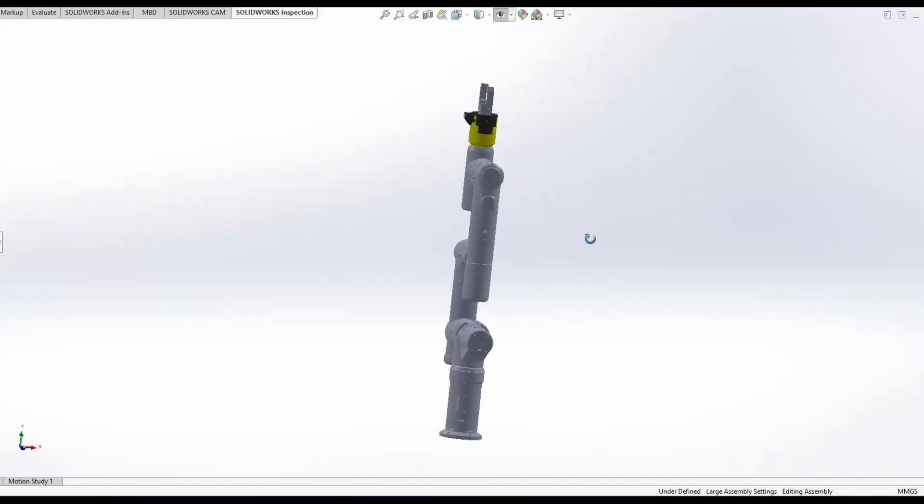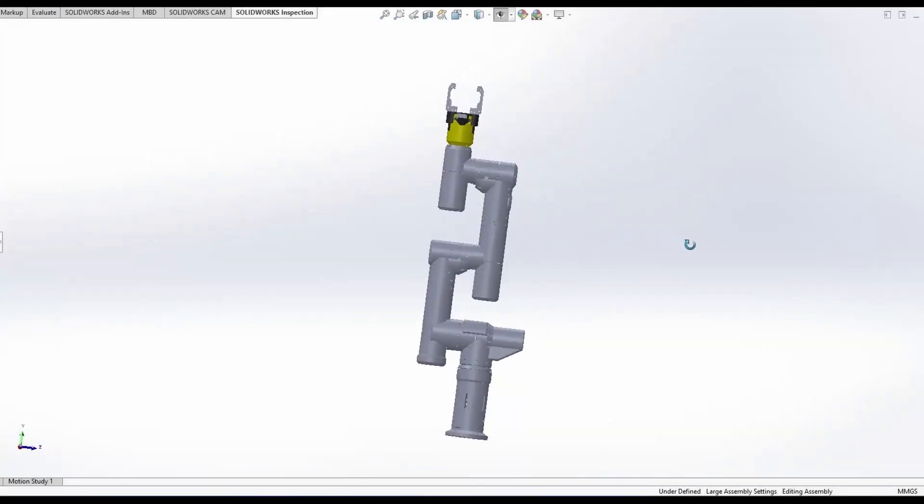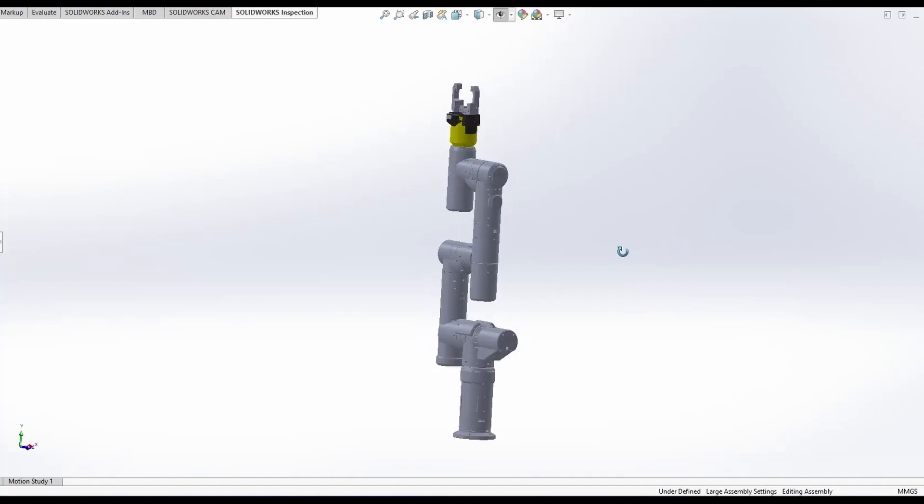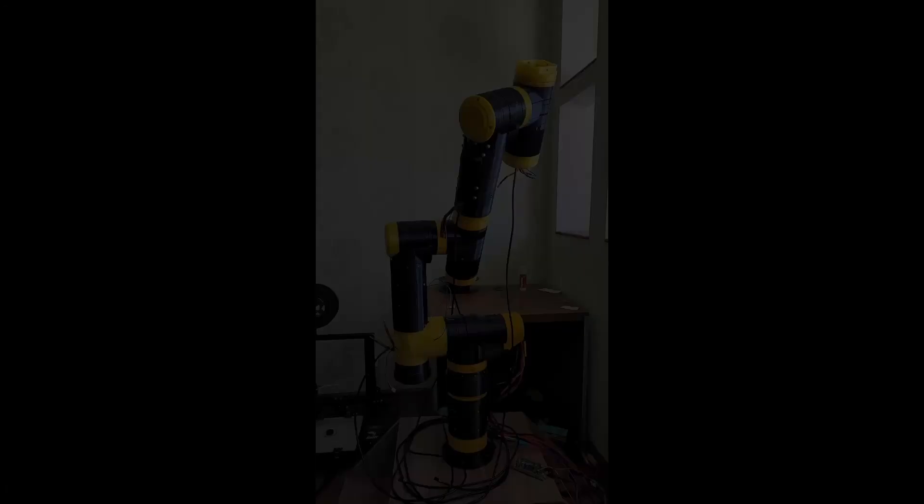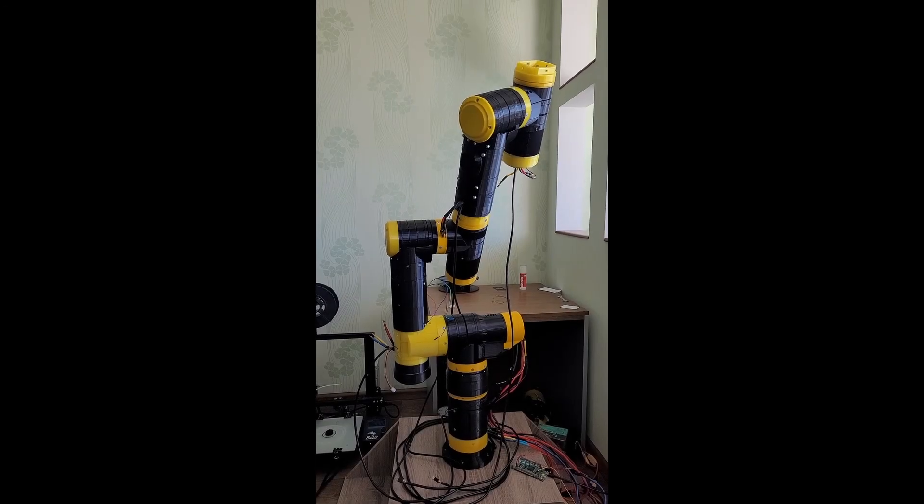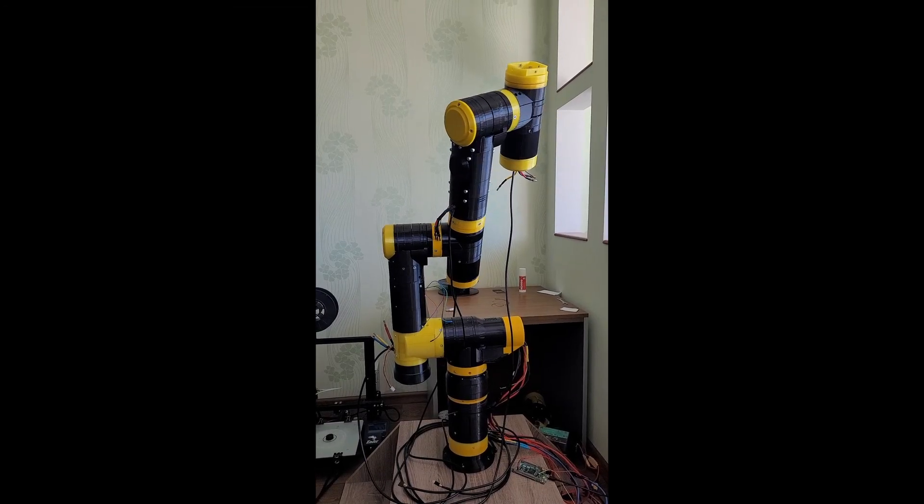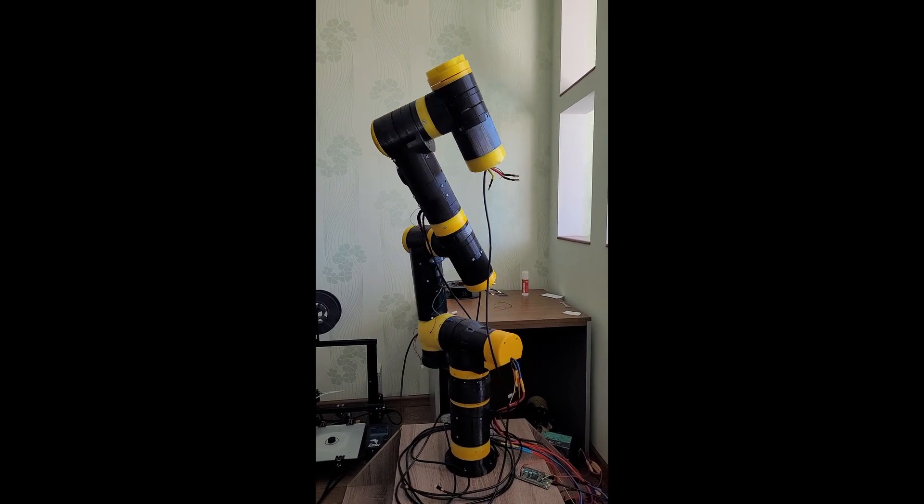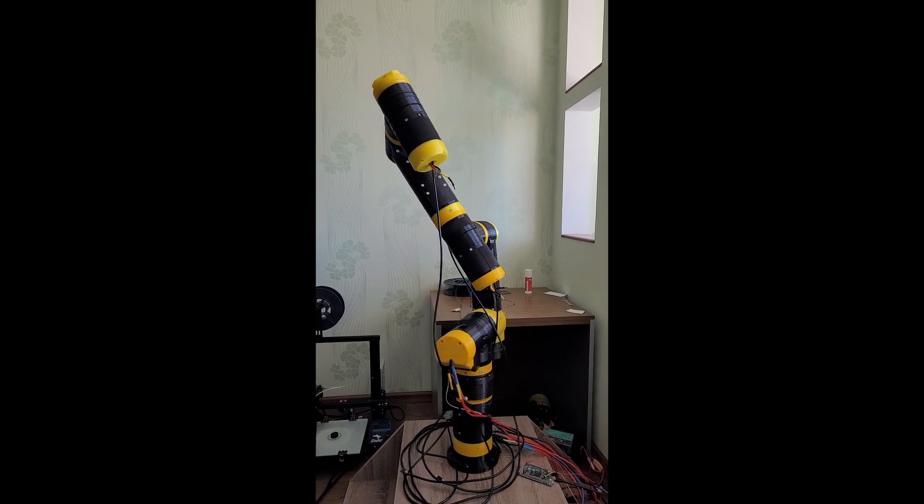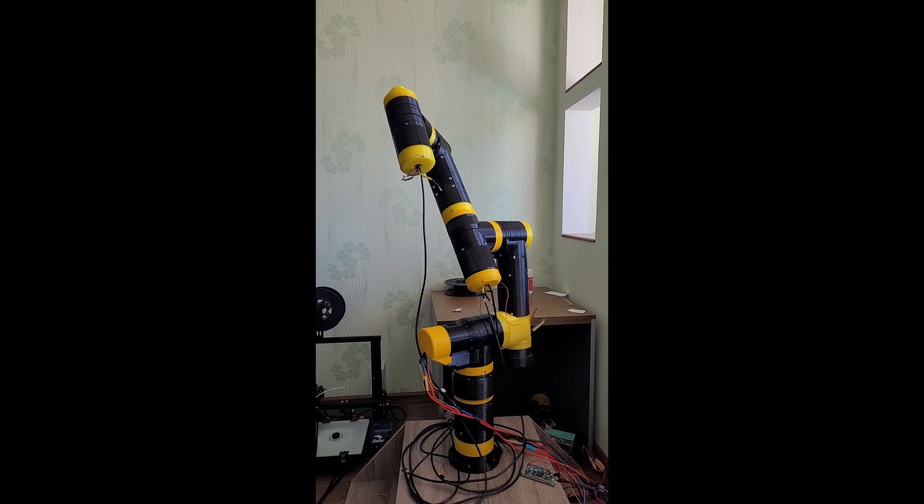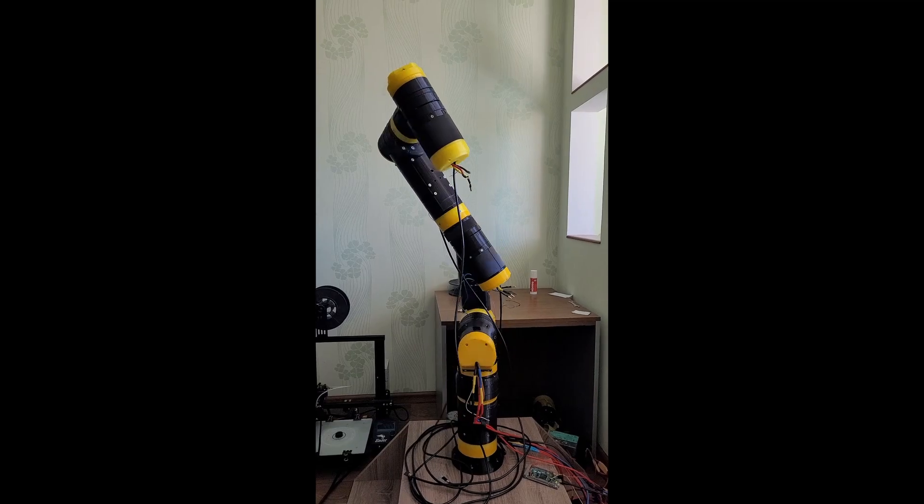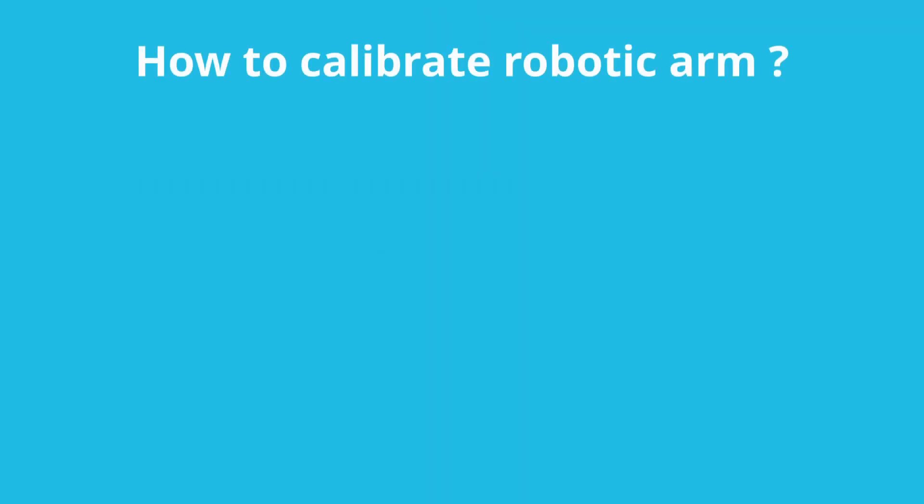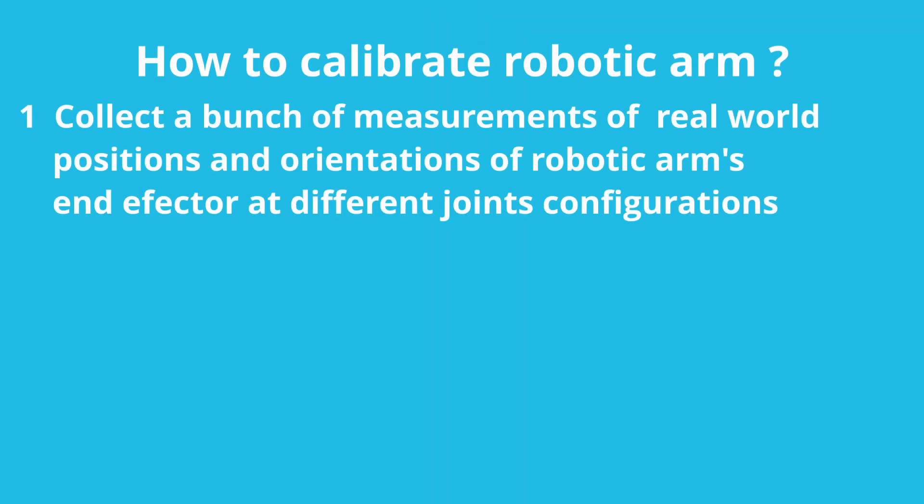Values of all these parameters I took from the CAD model of my robot. But in reality of course they will be somewhat different. And we need to somehow obtain these real world values to accurately position the robotic arm. So how to calibrate robotic arm?